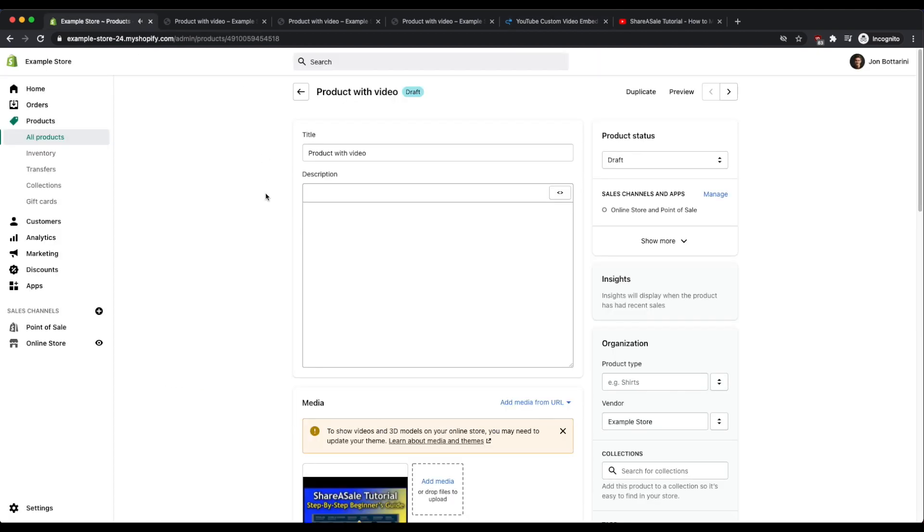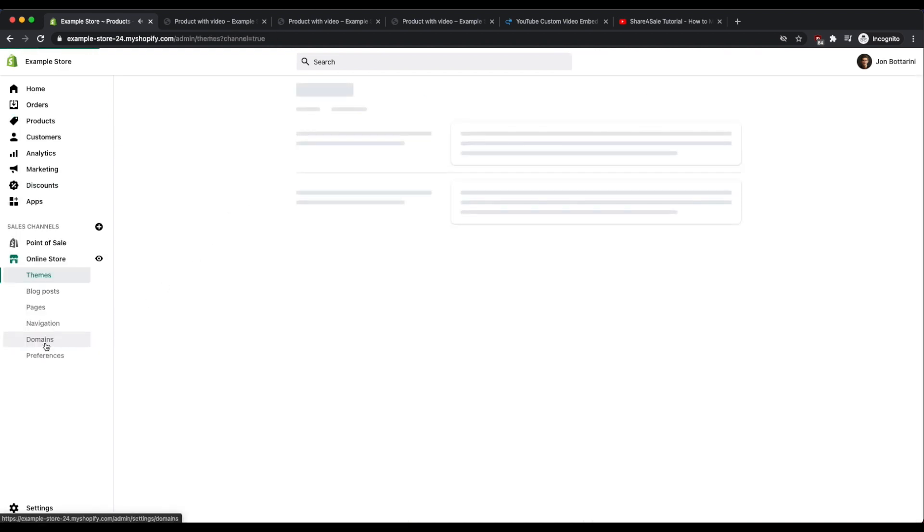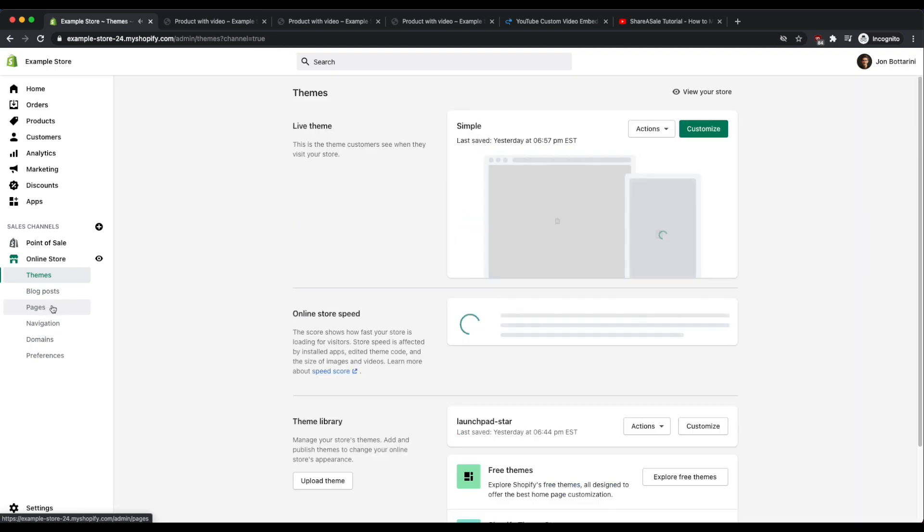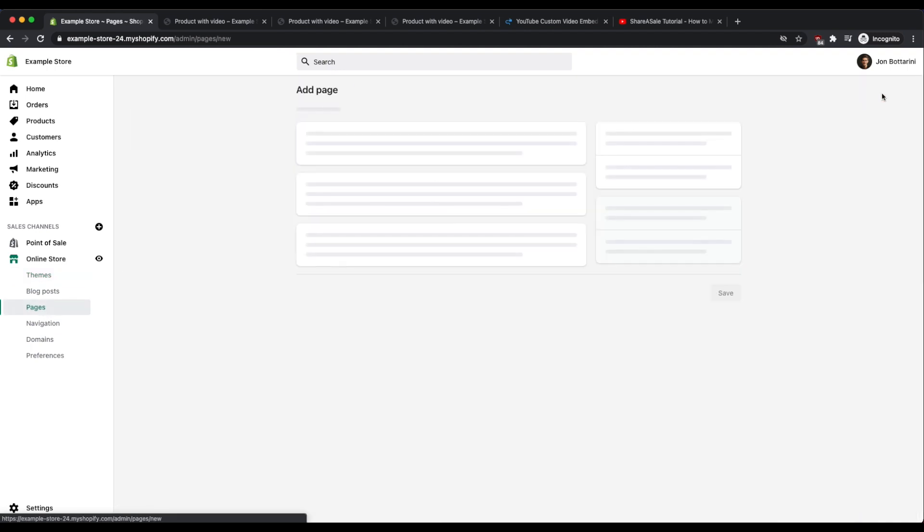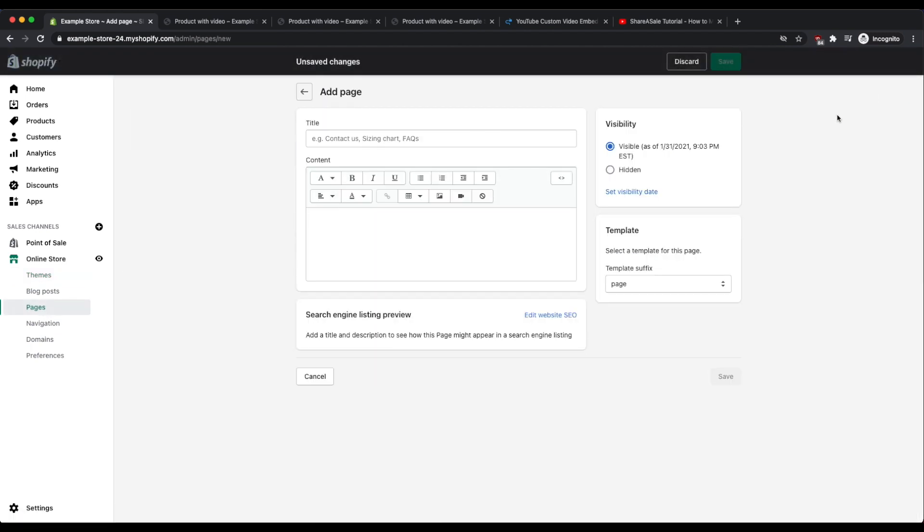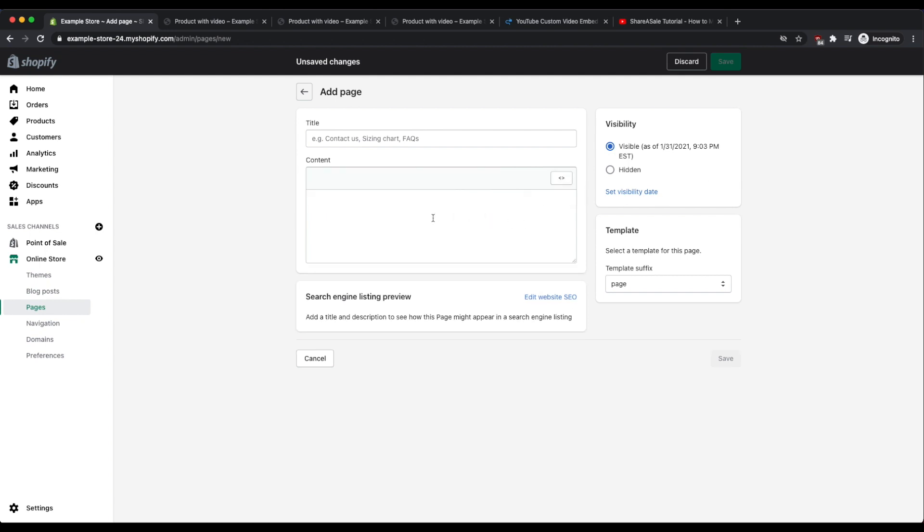Now for the same thing with Shopify pages, if we go into the online store and then click on pages, we can add a page.